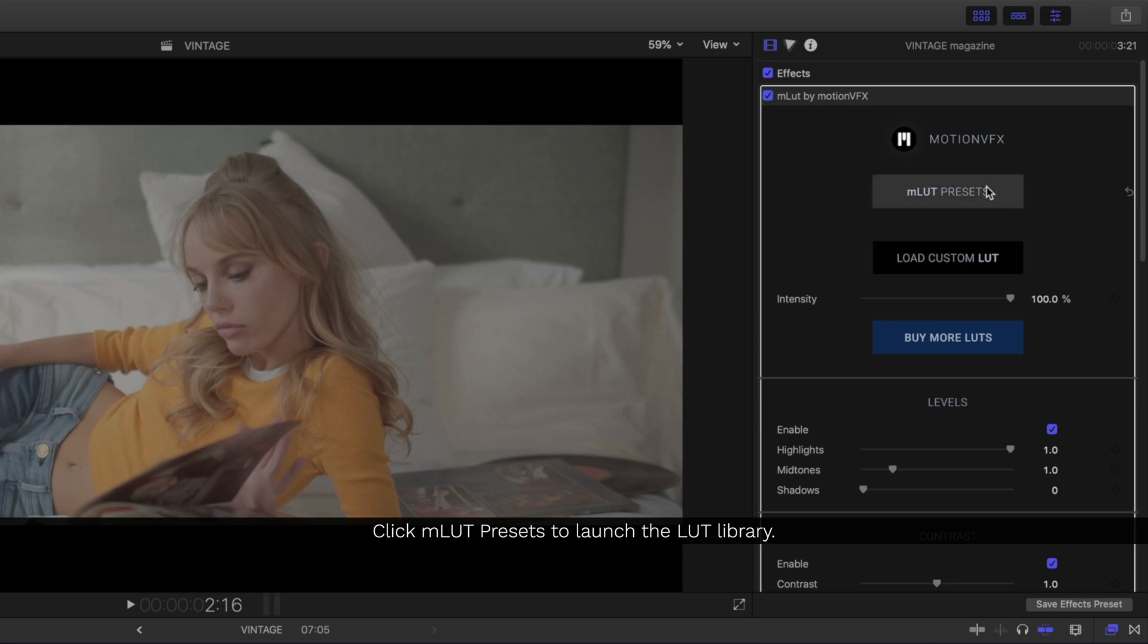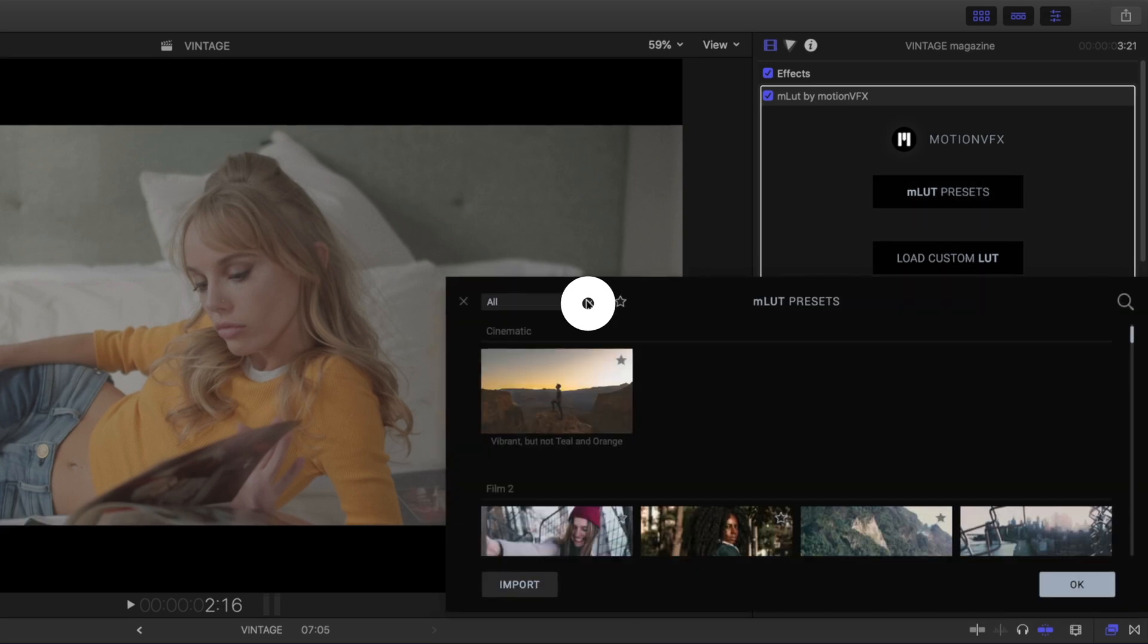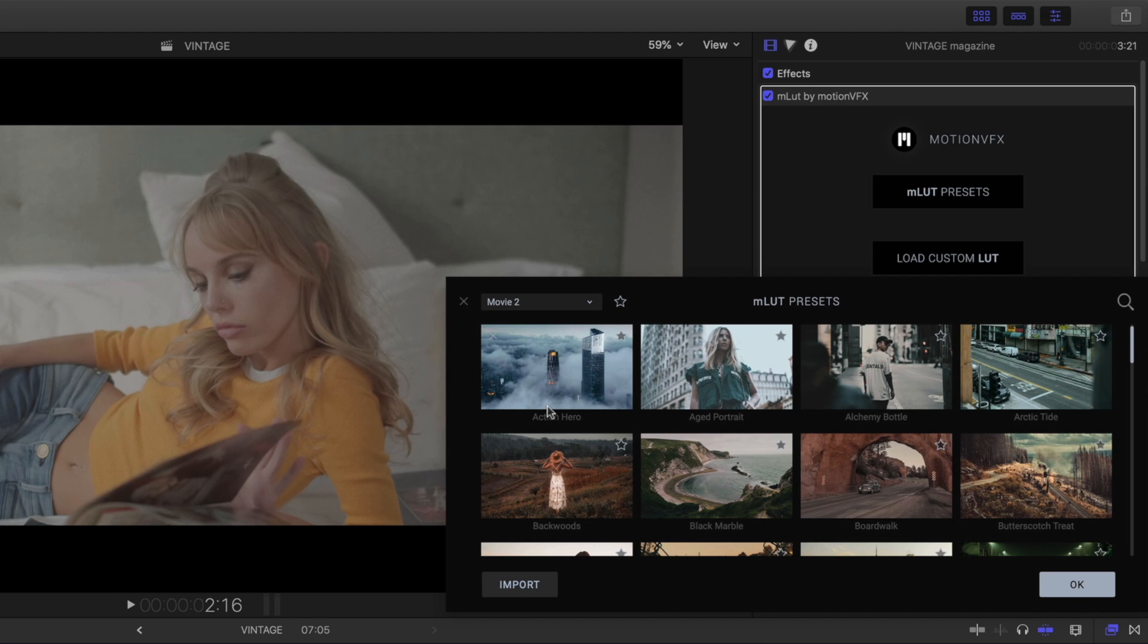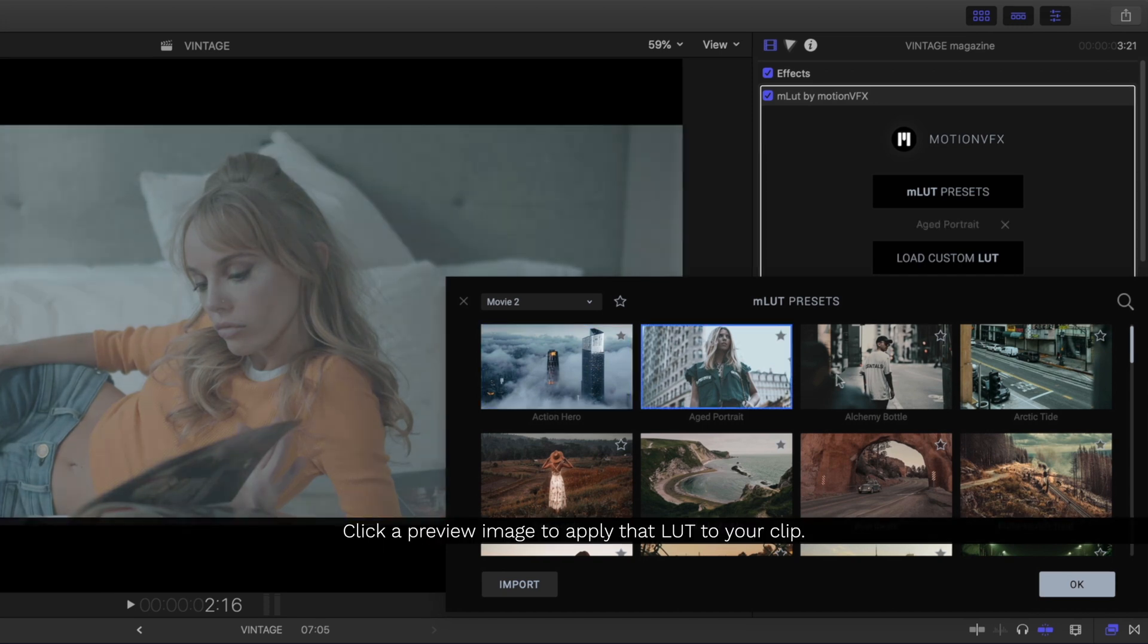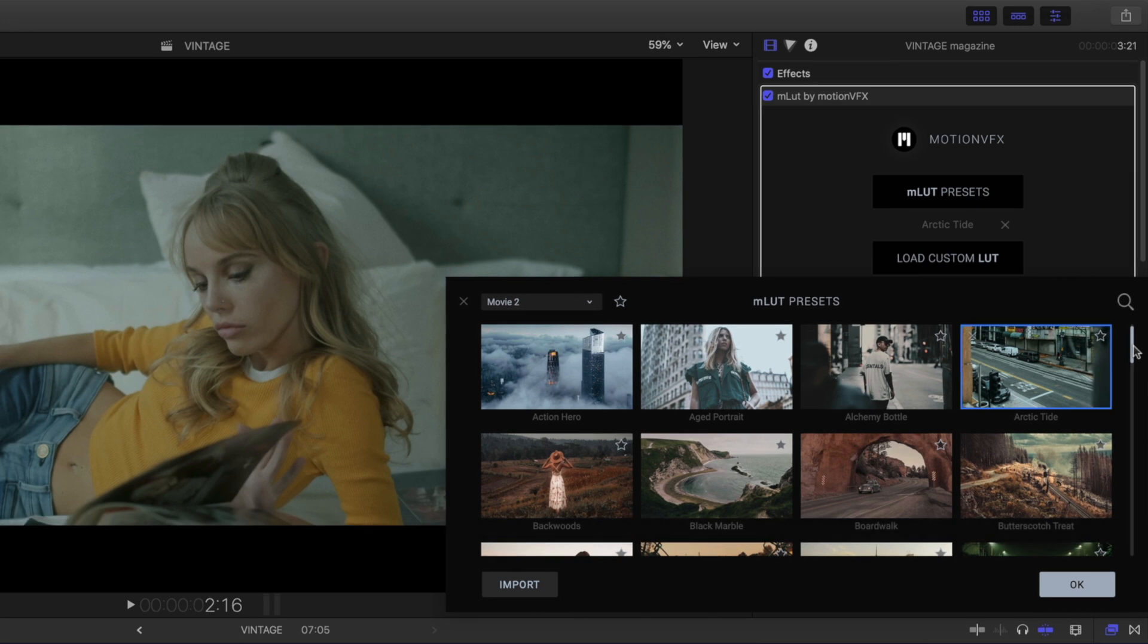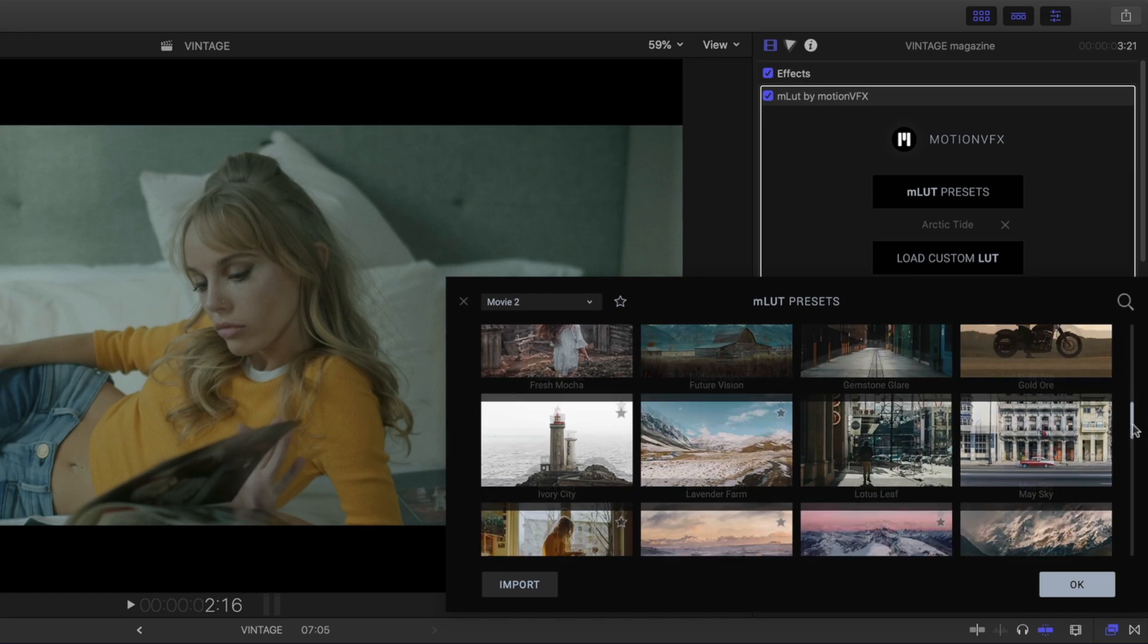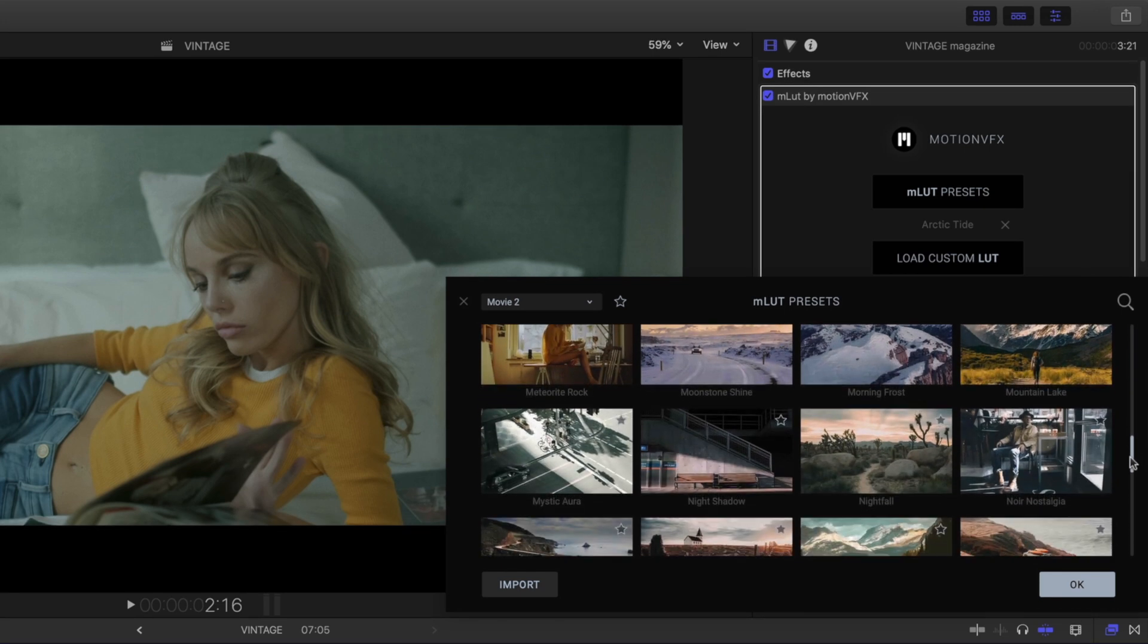Inside the library are all your different LUT presets, so let's click on this category and select M-Movie 2 to jump to those presets. All the different LUTs are represented by these preview images, so just selecting any of these preview images will apply that particular LUT directly to your clip.